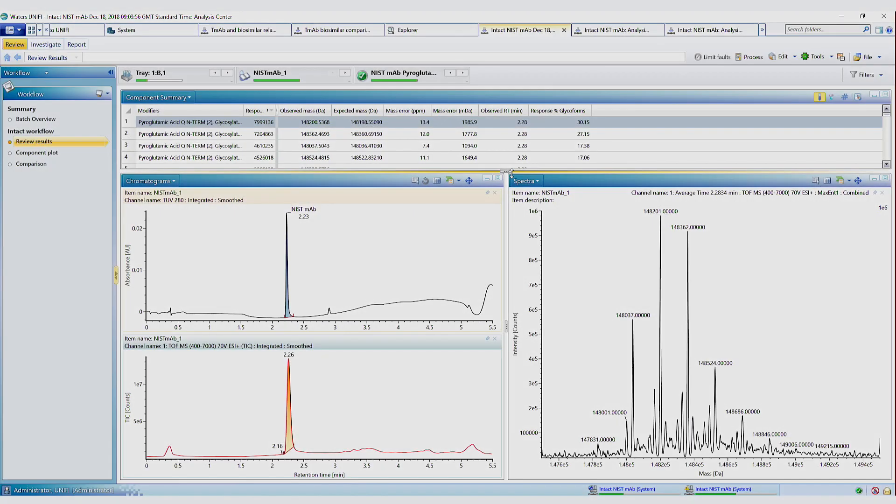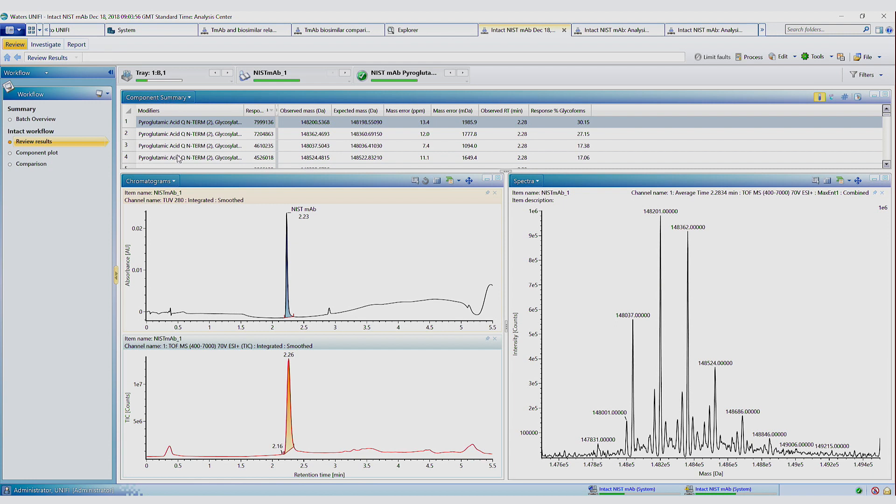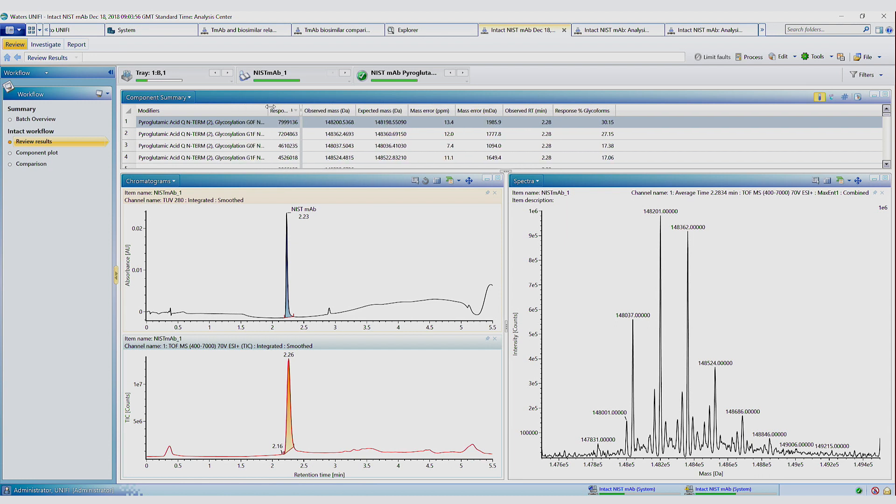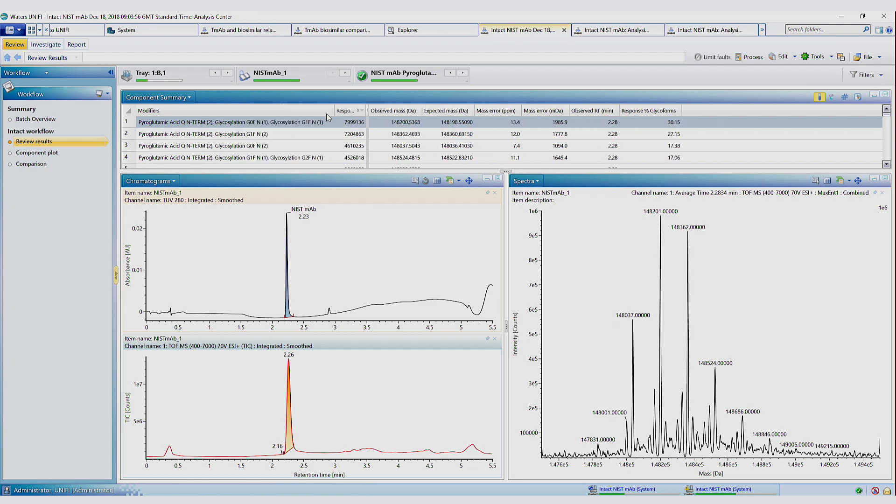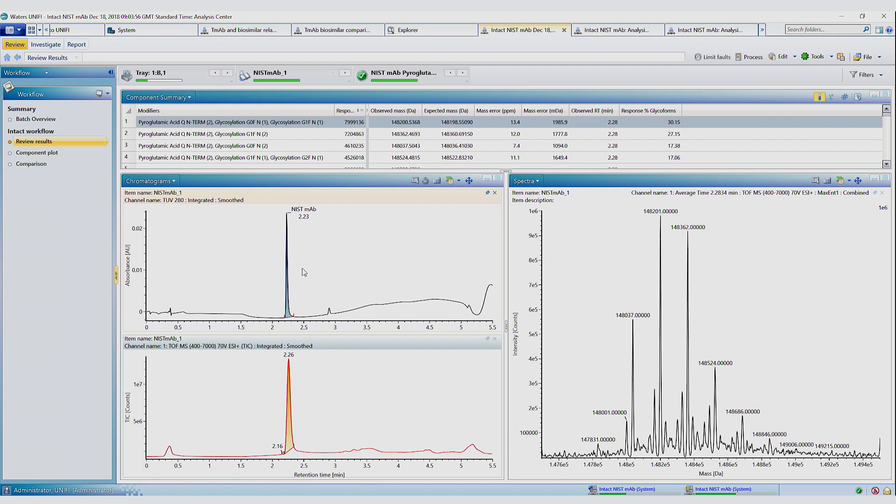So now we have the results from that intact acquisition. So the data has been processed. So in the component summary table, we can see we've identified the major glycoforms and we have a percentage which corresponds to the ratios of these glycoforms. We've got the integrated UV and TIC chromatograms, and over here we have the deconvoluted spectrum.